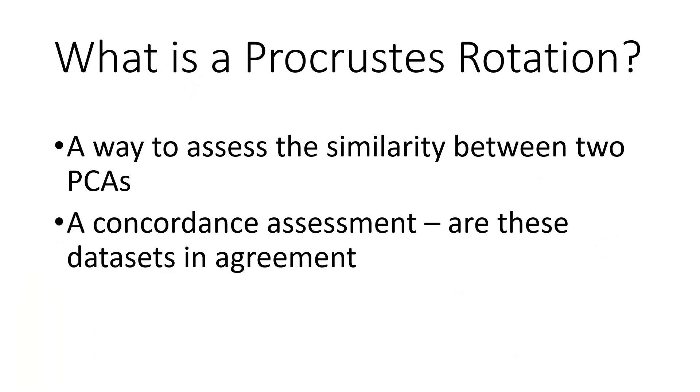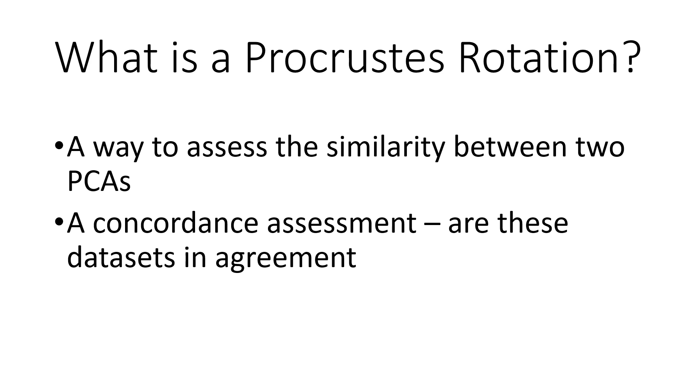So a quick review of what a Procrustes rotation is, it is a way to assess concordance or similarity between two principal component analyses or PCAs. So a way to determine similarity with statistical significance, something us scientists just love. In this video I will briefly go over how to do a PCA, but if you're not really familiar, I suggest looking at my PCA video that has a more in-depth explanation before continuing here. It'll make the process much easier if you have that background.